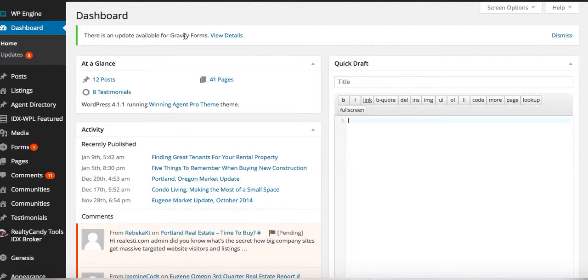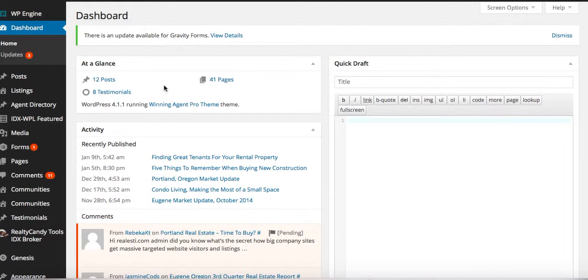Okay, so one of the things we're really excited about is for these agent smart sites is the IDX broker into WordPress listings with your featured agents. Let me show you real quickly how that works.